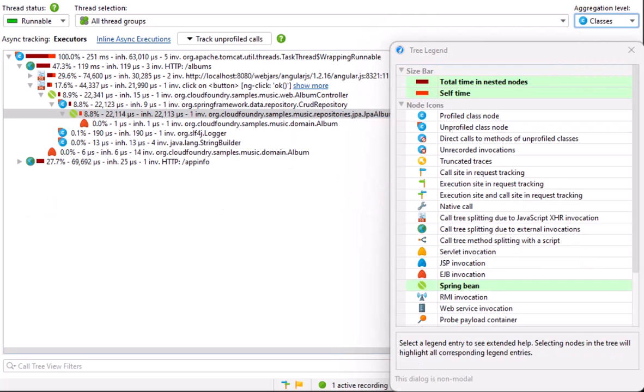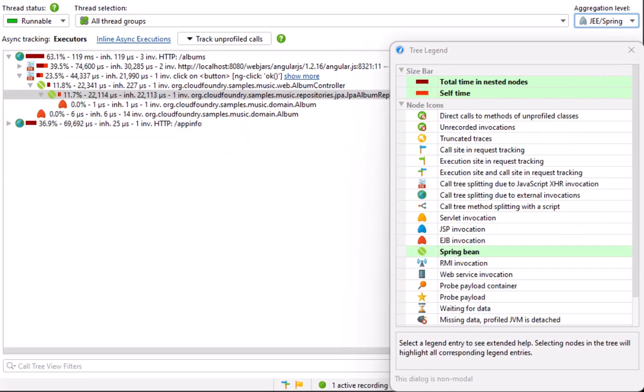The JEE Spring aggregation level is like the classes aggregation level, only that it restricts nodes to JEE and Spring components. Now we only see the URL and JavaScript splitting nodes, as well as the JEE components and Spring components. This gives you a good overview which services or components consume most of the time. An example of a JEE component is the Album EJB that is updated by the Album controller.